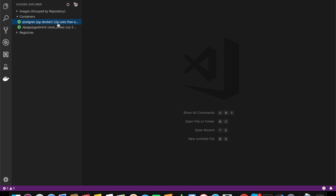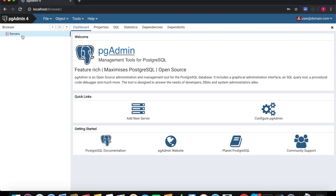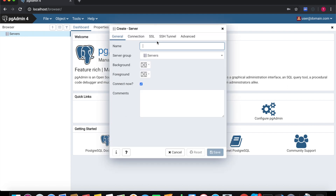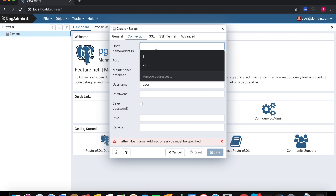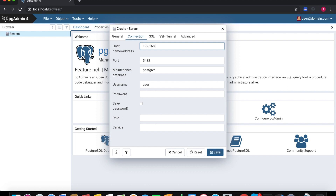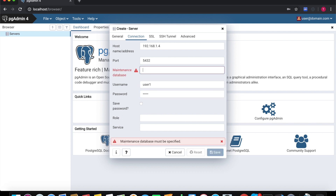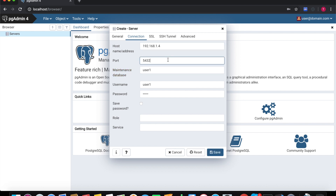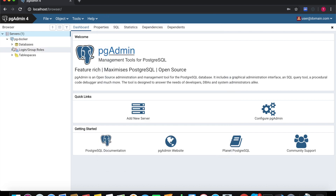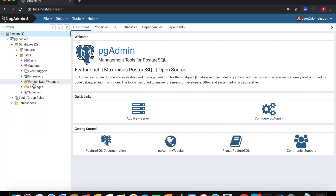Right now we will connect to our database here. Click 'Create Server' and you can name it 'busy-docker'. For the connection we have to use our machine's IP address. The user is 'user1'. You can connect to your DB and save. That's fine — right now you can see your DB.